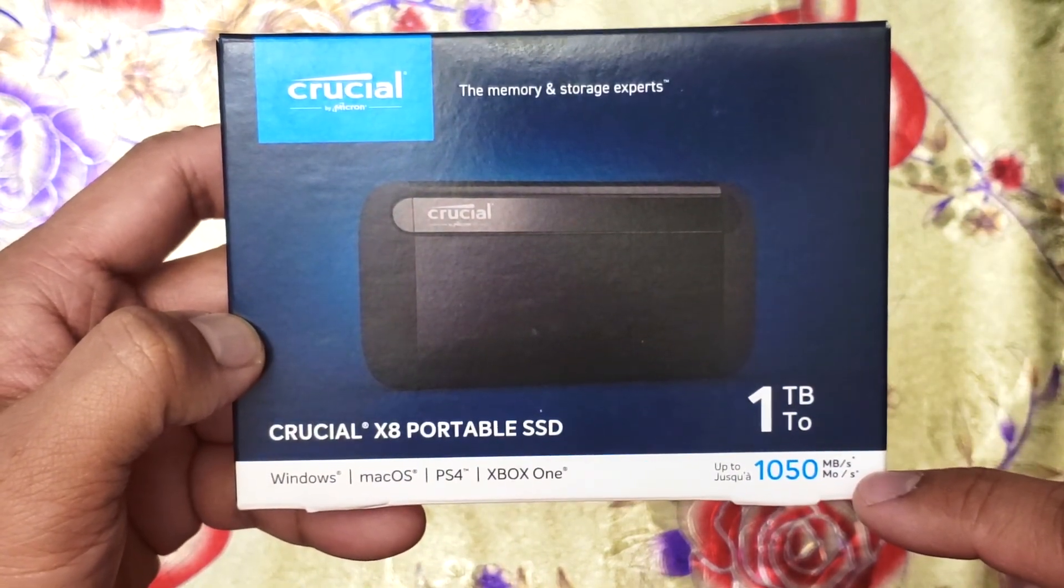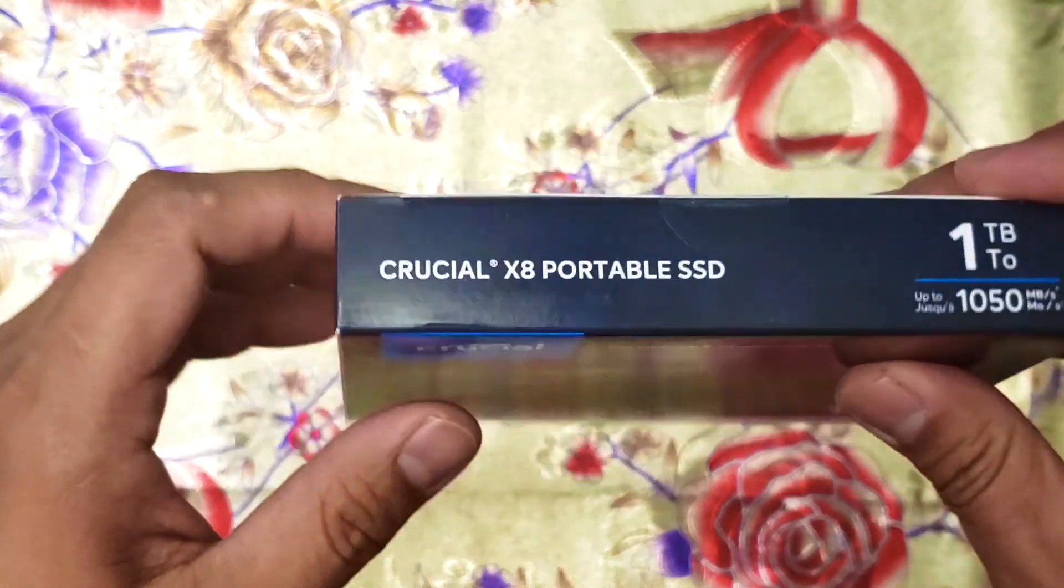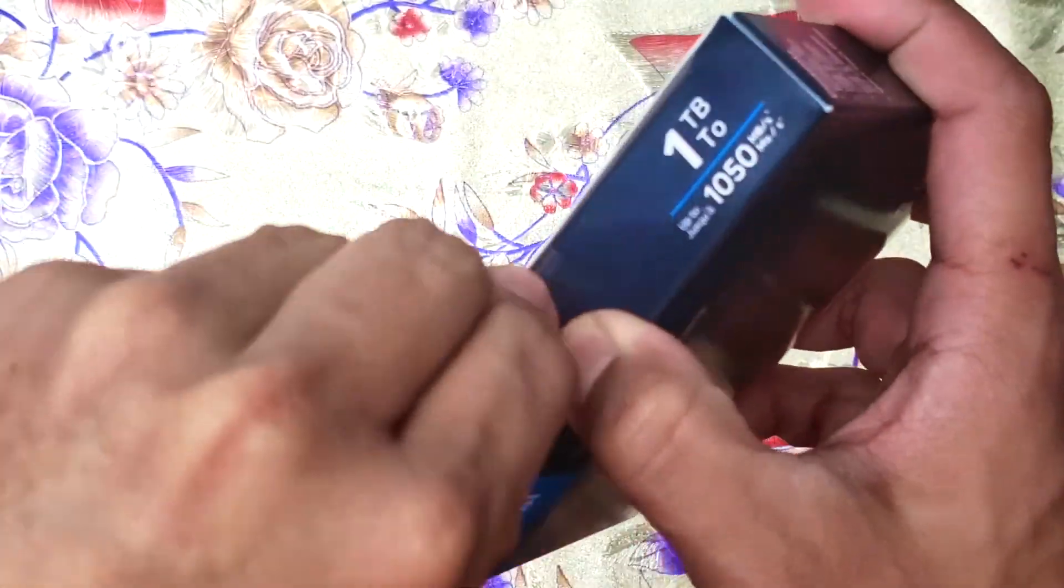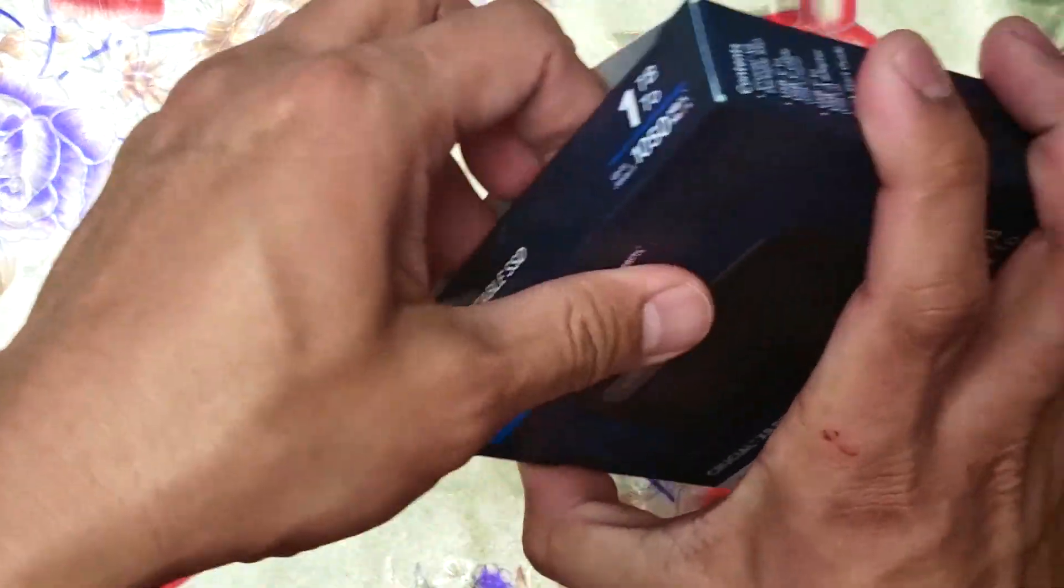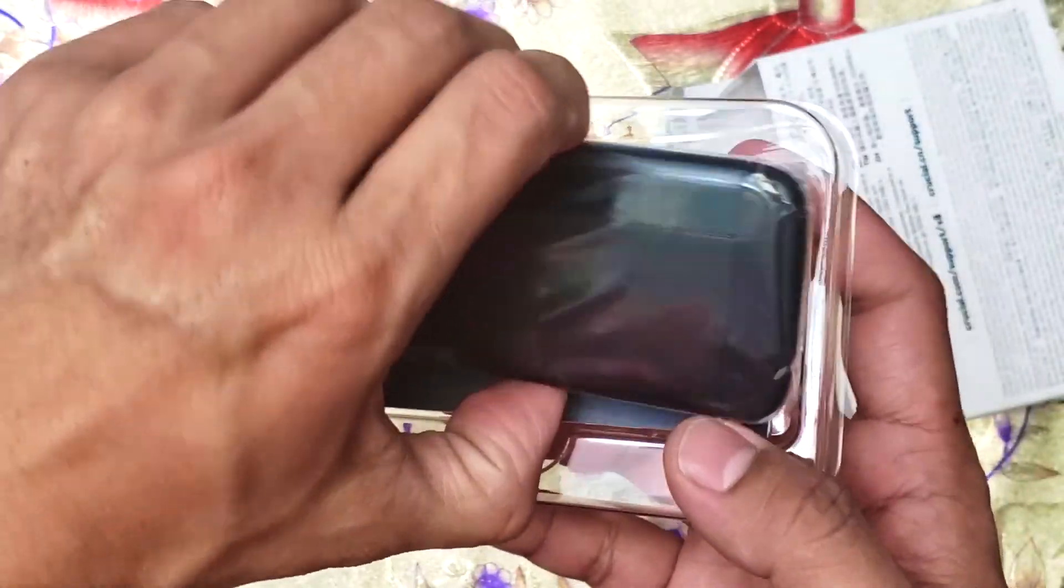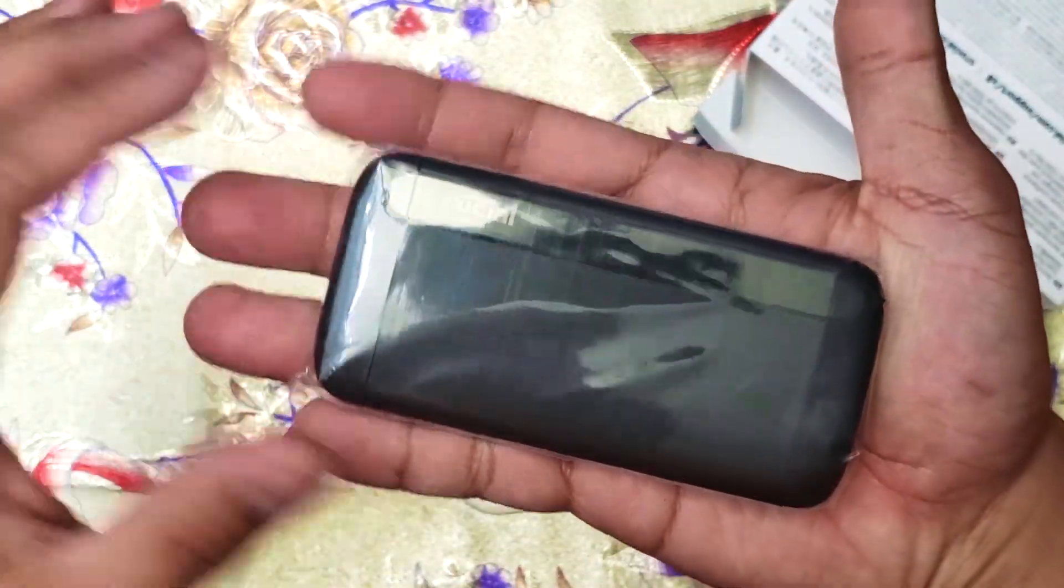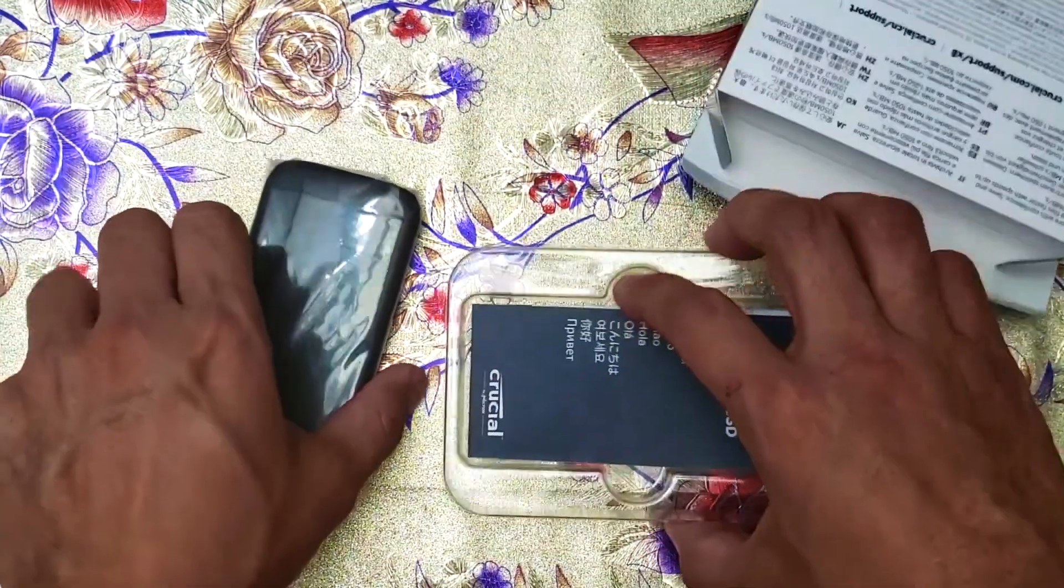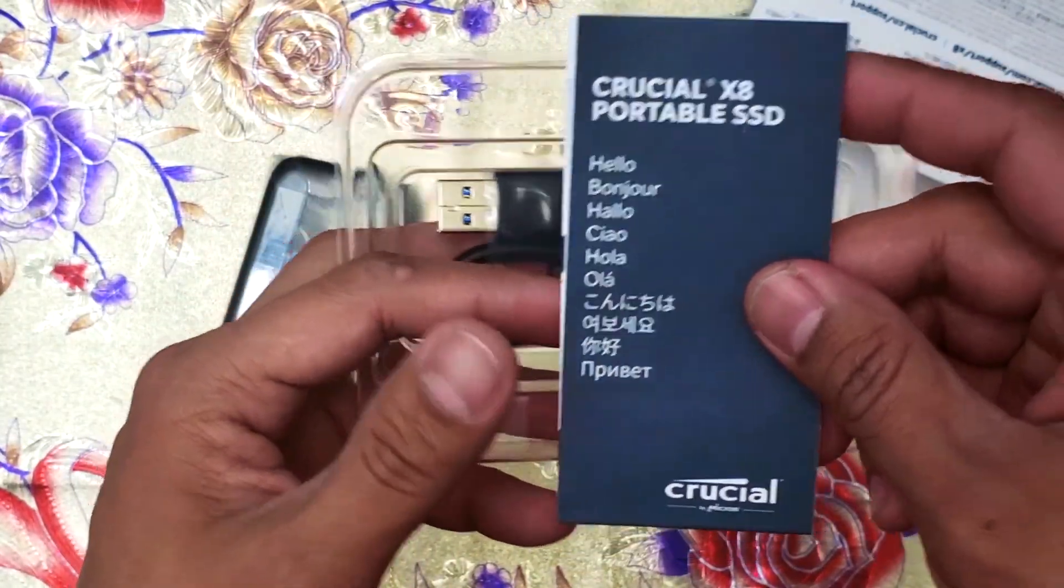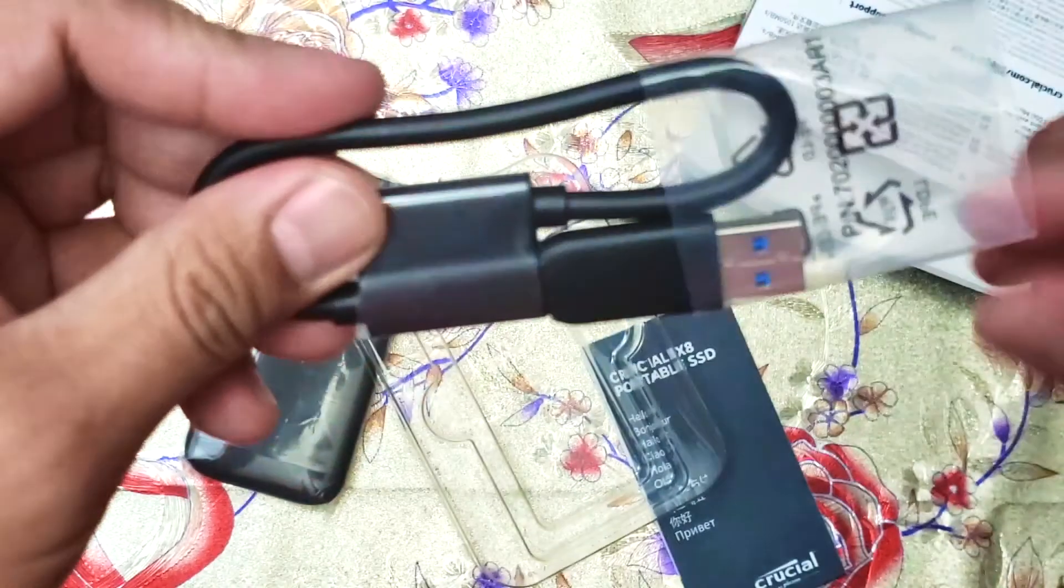Let's start with opening this box. Inside the box is a small SSD. You can see the size, very small, very thin. This one is a manual and also includes a cable.